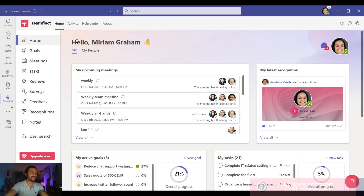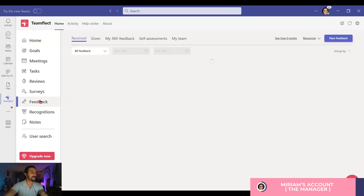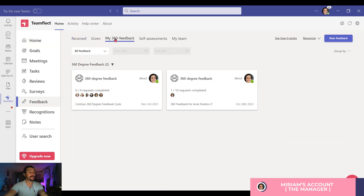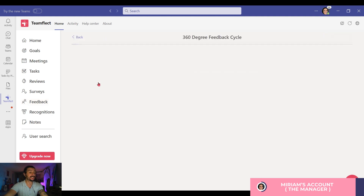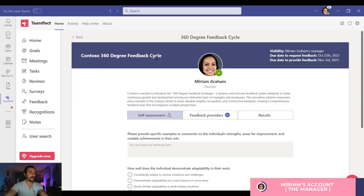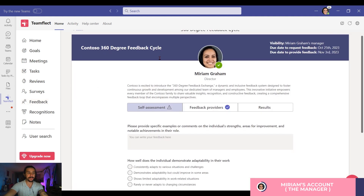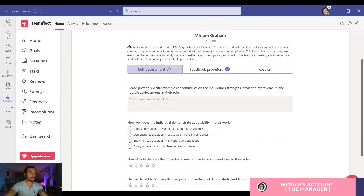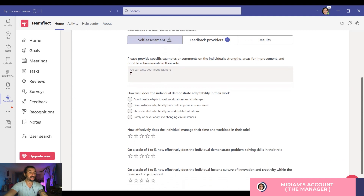Now, I'm inside TeamFlect and it's all very straightforward. I'm going into Feedback, selecting my 360 feedback, and going into an existing 360 degree feedback cycle. Now I'm in my friend Miriam's account, and I can see its title and description. A 360 feedback is divided into three sections: self-assessment, feedback providers, and results.